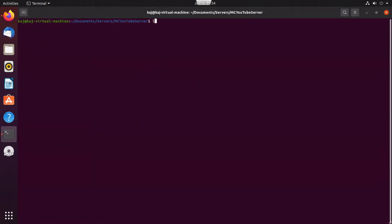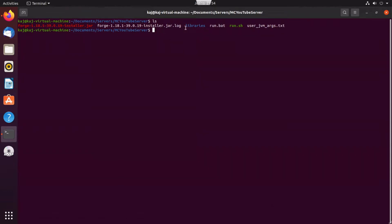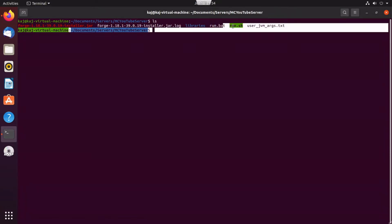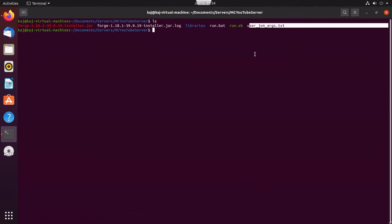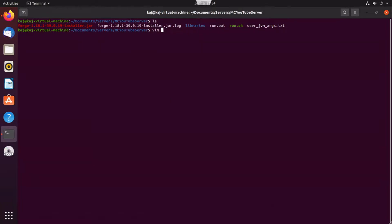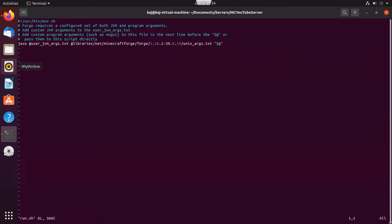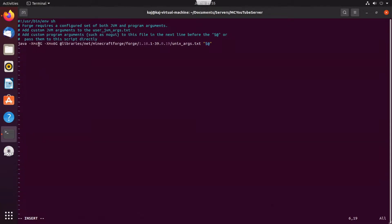After the installer runs, go ahead and check out the directory. As you can see, we have a few things here — a log for that install, some libraries, a bat script, a bash script, and a text file. The first thing you want to do is edit the run script using vim. It says you can add custom JVM arguments to the user JVM arguments, or pass them directly to the script. We'll go ahead and add those two arguments — setting a minimum RAM of 4 gigs and a max of 6 gigs. Go ahead and save that.